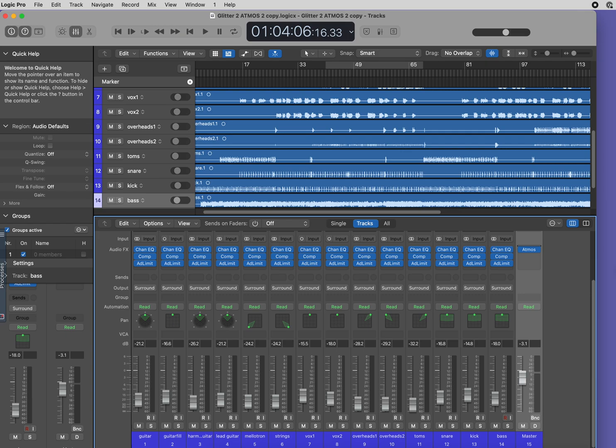If you have a mix of beds and objects in your mix, it's important to note that only plugins placed before the Atmos plugin affect the beds, and only plugins after the Atmos plugin affect the objects.